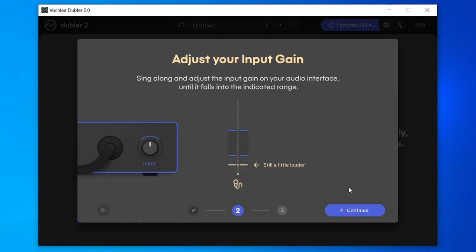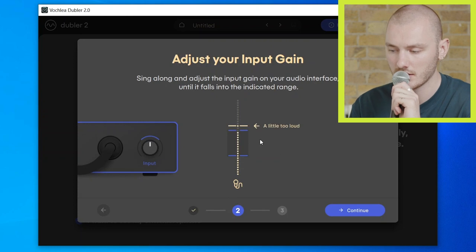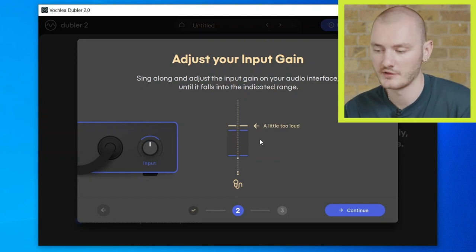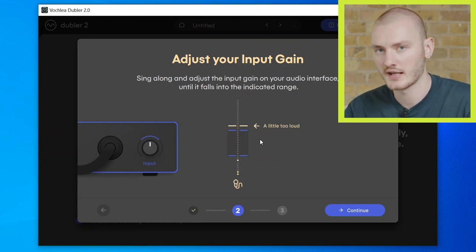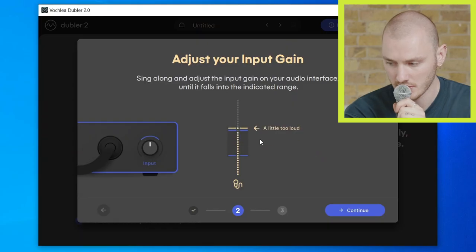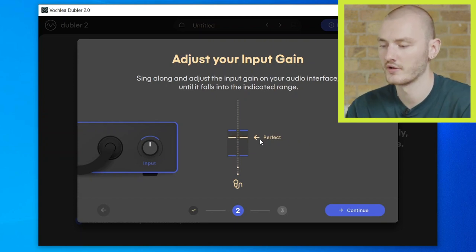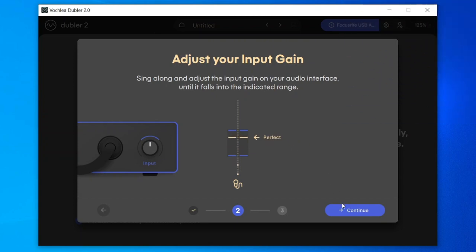In this next step we'll set the input gain. We want to make sure that we're singing into the mic at a normal, comfortable level and that the level meter falls within the indicated range. If it's a little too loud, adjust the input gain on the interface — just lower it until we're in the right level. Once that's done we can continue to the third and final step.